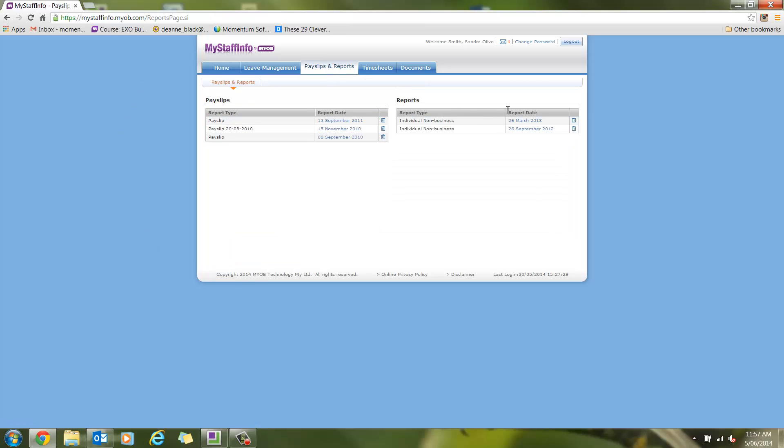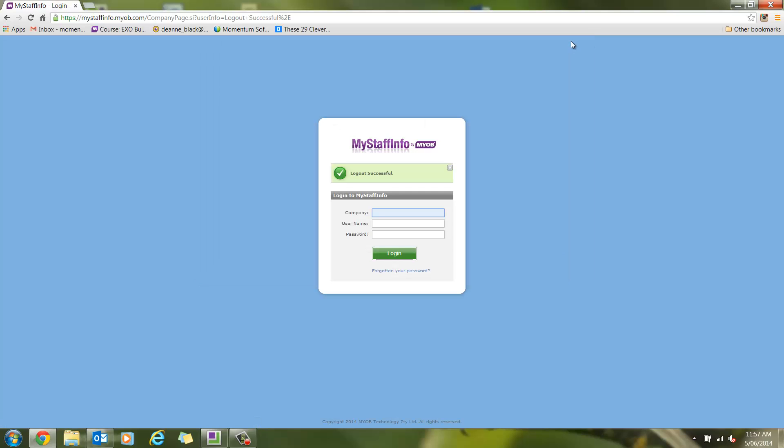She can also check her payslips and reports tab, timesheets or documents tab. We will now log Sandra out.